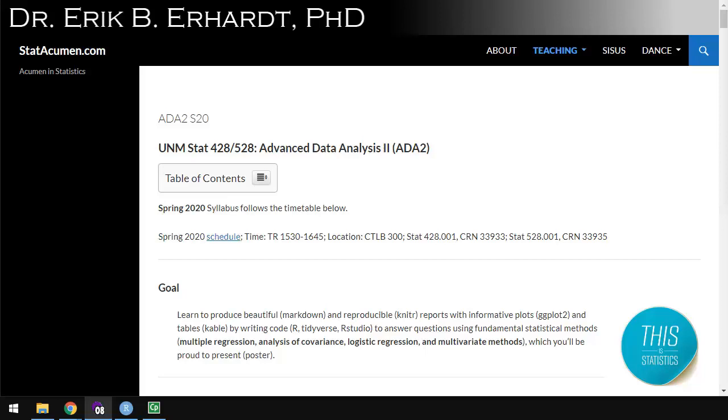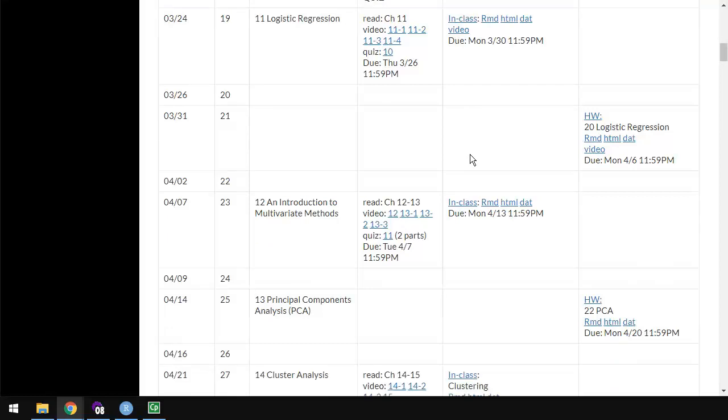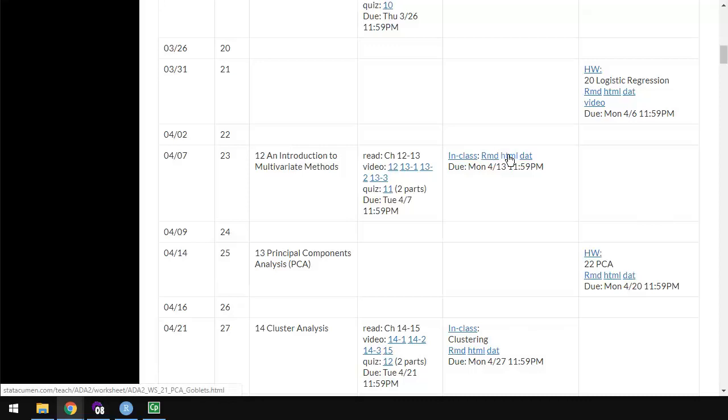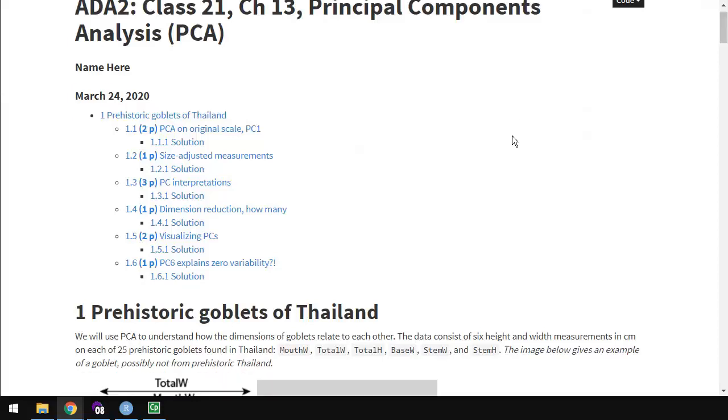Welcome to Advanced Data Analysis 2 with me, Eric Earhart, Professor of Statistics at the University of New Mexico. In this video, we'll be introducing Class 21 on Principal Component Analysis, the assignment for that. So I'm scrolling down to the timeline, and this is the one. I'm going to click on this HTML, open it up, and I'll introduce you to the assignment.